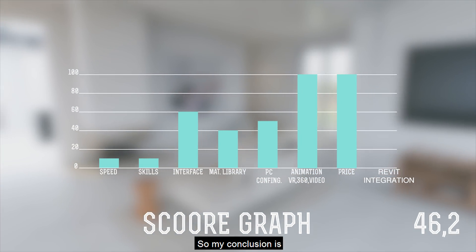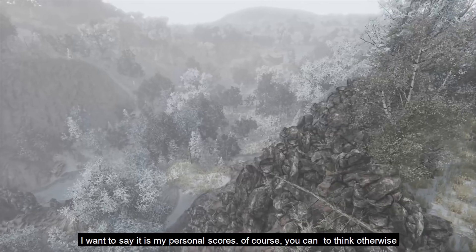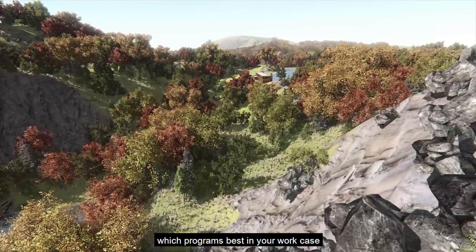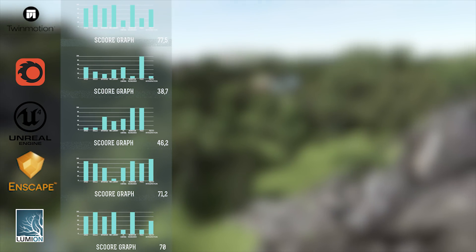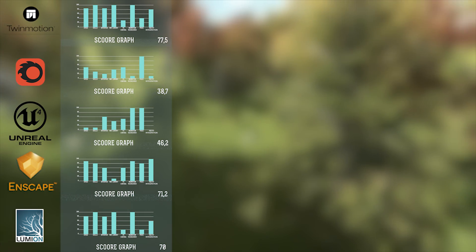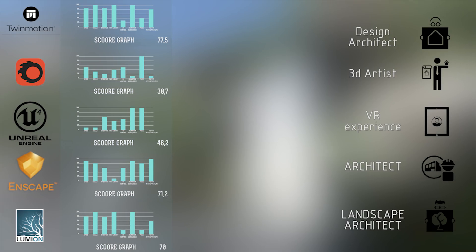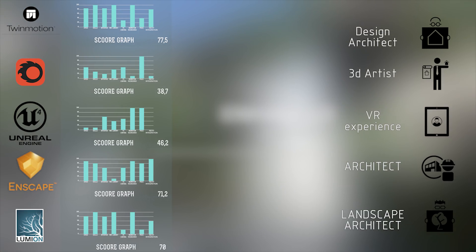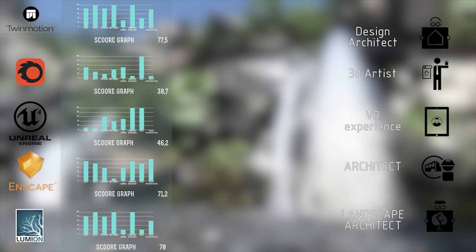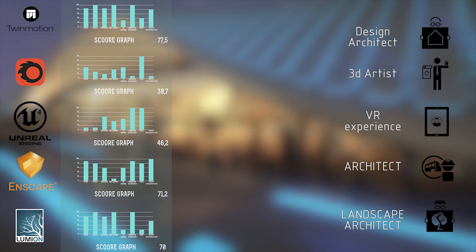Let's make a conclusion. To summarize everything, I want to remind you that these are only my personal opinions. Let's figure out which program is the best for which work case. In my opinion, Twinmotion is a nice solution for designer architects. Corona is only for 3D artists, or maybe for a final presentation to a client or your last university project. Unreal Engine suits some experienced users for VR or something similar. Enscape is totally for architects who haven't learned 3D but want to present their work.